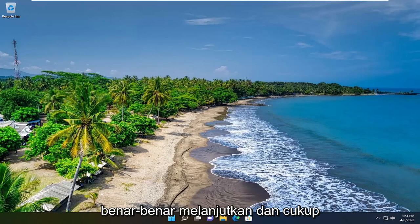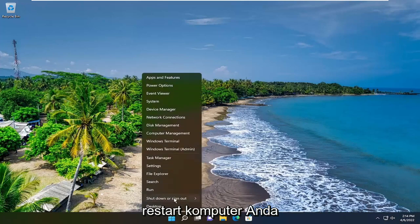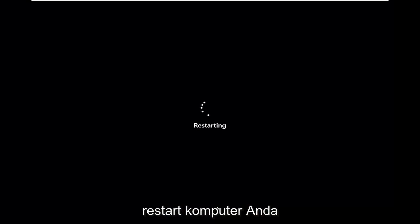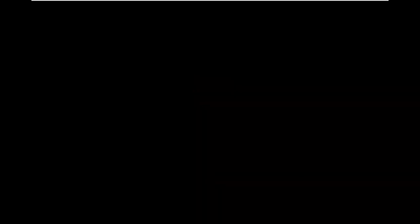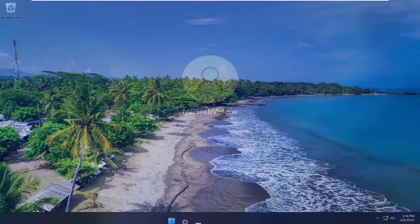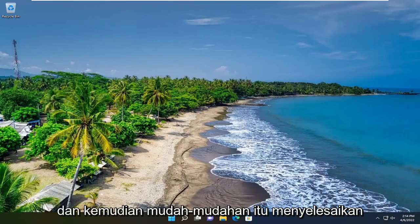So the first thing I recommend doing would be to actually just go ahead and simply restart your computer. And then hopefully that's resolved the problem.